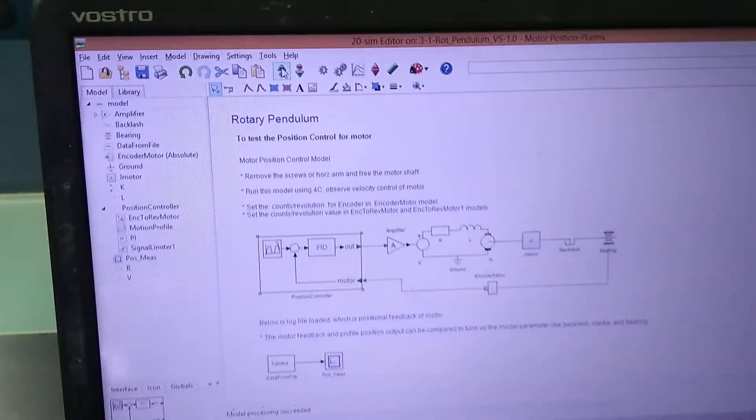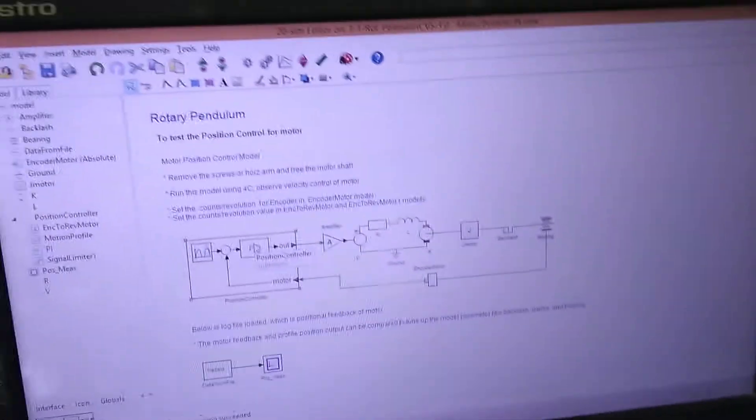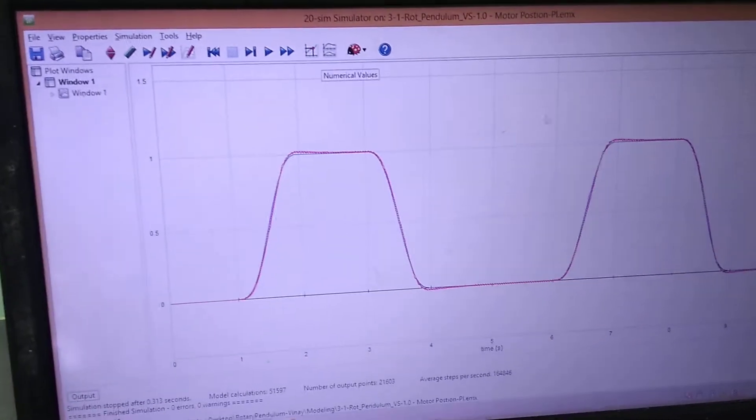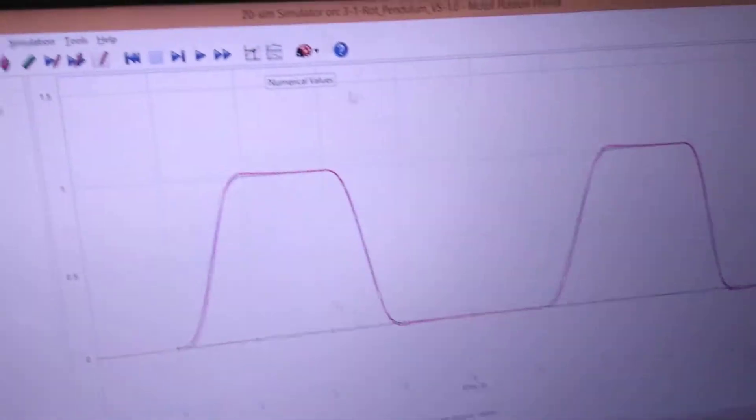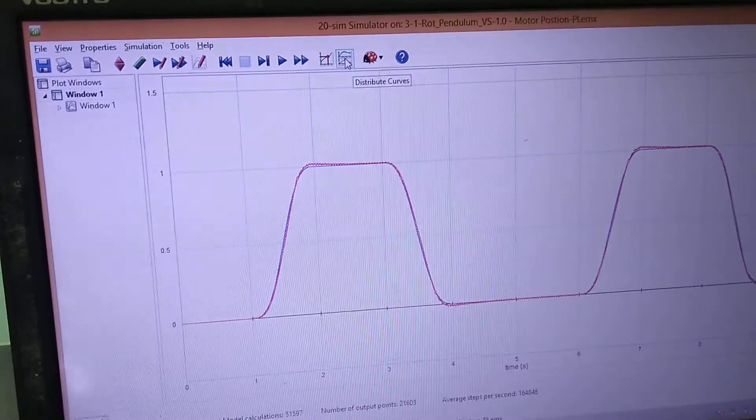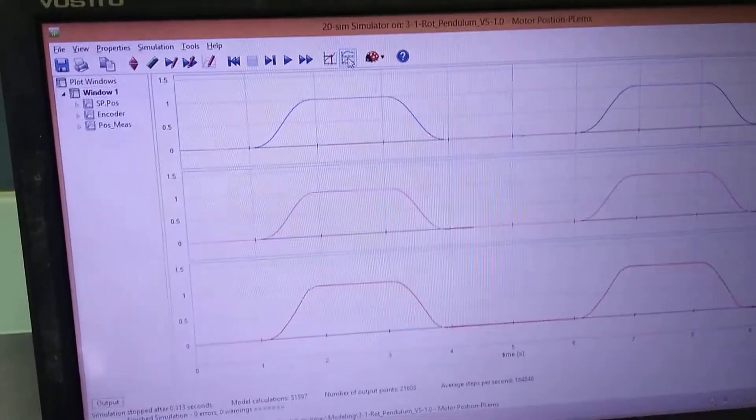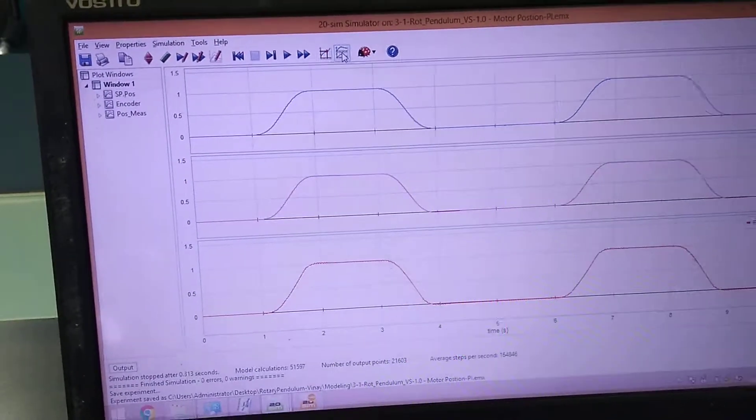The PI controller will decide the position. We can see the simulation and you can see the graph. Here is the plot which shows the position of the set point versus the feedback from the encoder.